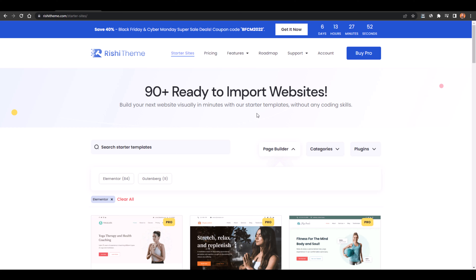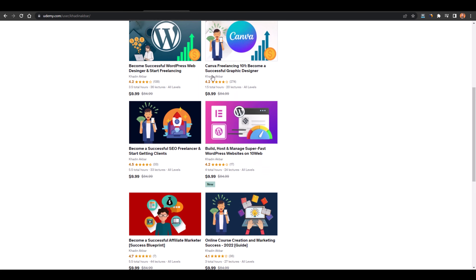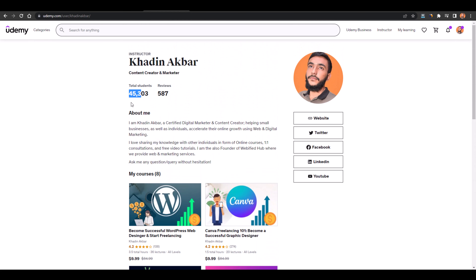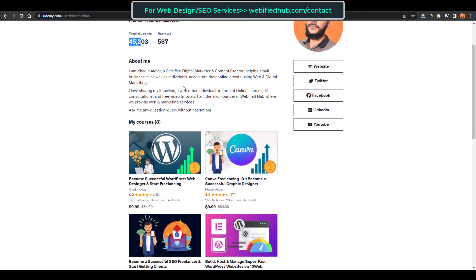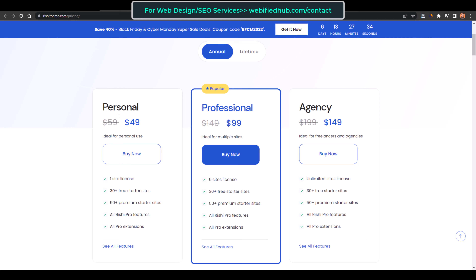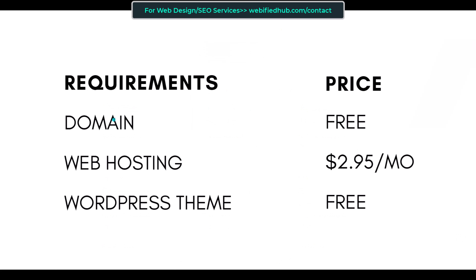One important thing: after watching this tutorial you can get access to my highest-rated courses on Udemy, which have 45,000 plus students and each course is $84, so you can get access to all my courses for free. Also, after watching this tutorial you can get access to the pro version of Rishi theme, which is $49, for free as well.